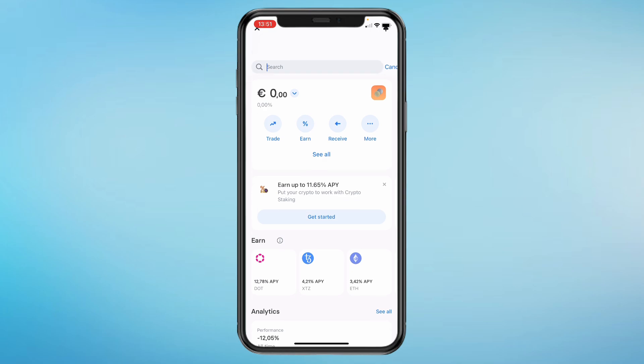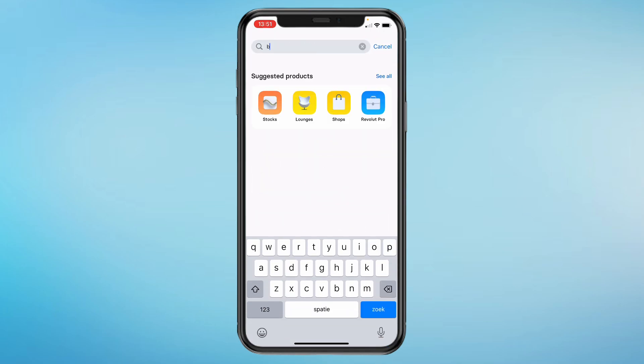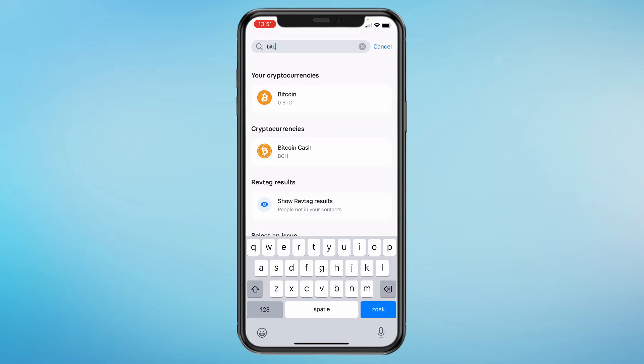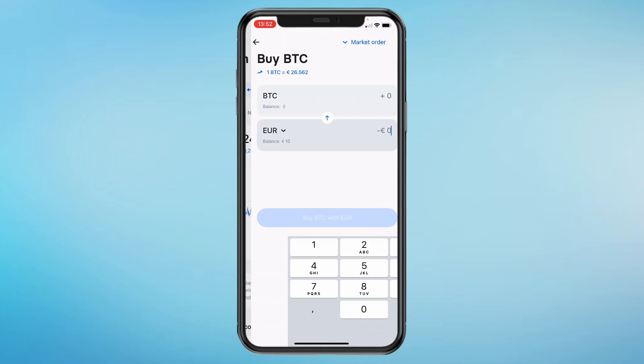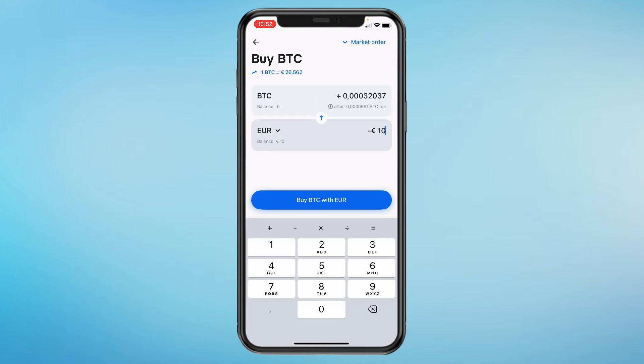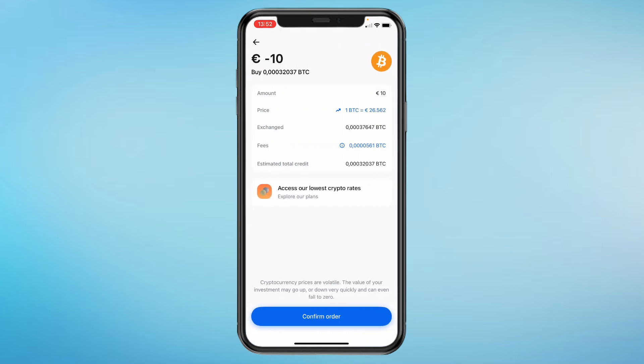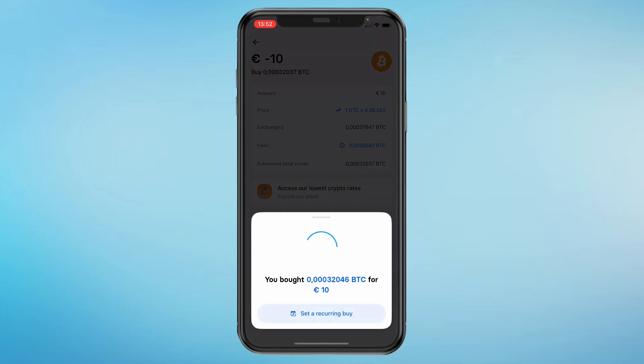I'm going to search for Bitcoin since that's the currency I want to send to my other wallet. Click on Bitcoin and click on Buy. I'm going to do 10 euros and then click on Buy Bitcoin with Euro. Click on Confirm Order. Now I have bought the Bitcoin.